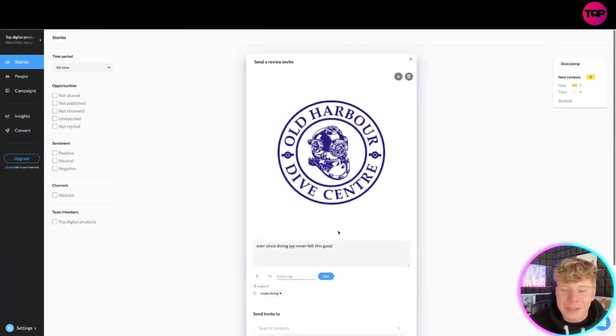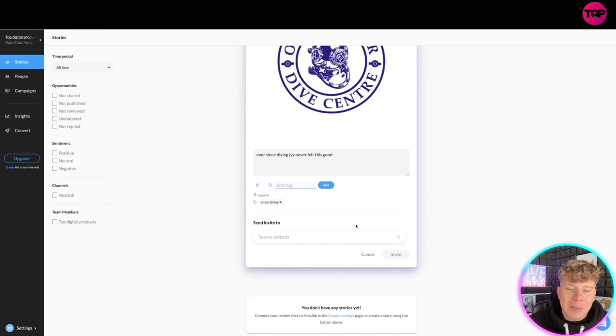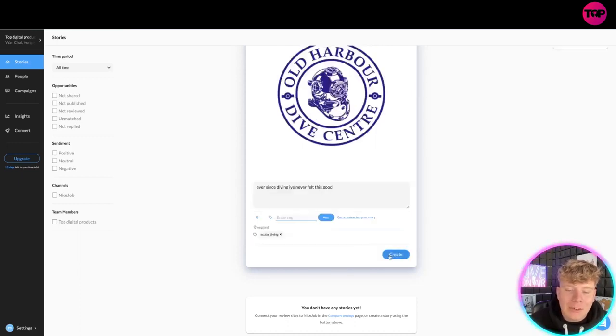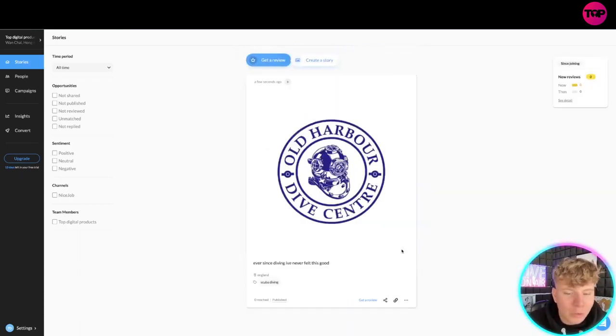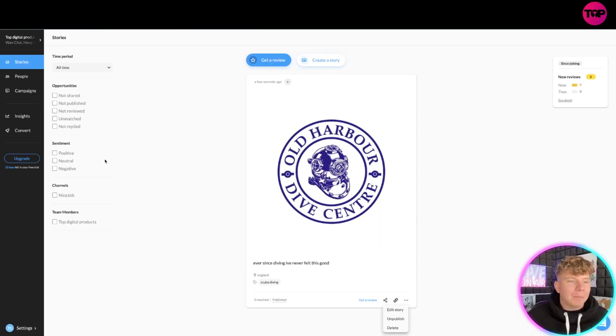What I want you to do is then click 'Create a Story,' and your story will be created. Here it is. You can share that, copy the link, and you can edit it or unpublish it and delete it. Now let's talk about how you can use the settings, because this can actually be used with multiple different systems.